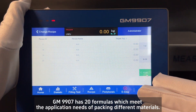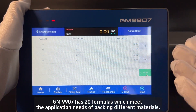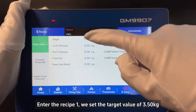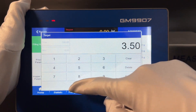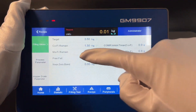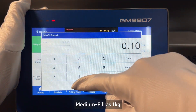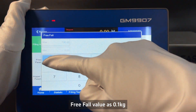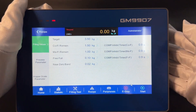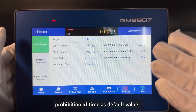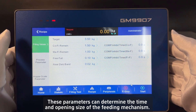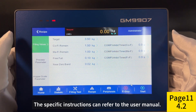GM9907 has 20 formulas which meet the application needs of packing different materials. Enter recipe one. We set the target value to 3.5 kg, fast fill as 1.5 kg, medium fill as 1 kg, free fall value as 0.1 kg, and near zero band as 0.02 kg. The prohibition time is left at default. These parameters determine the time and opening size of the feeding mechanism. Specific instructions can refer to the user manual.